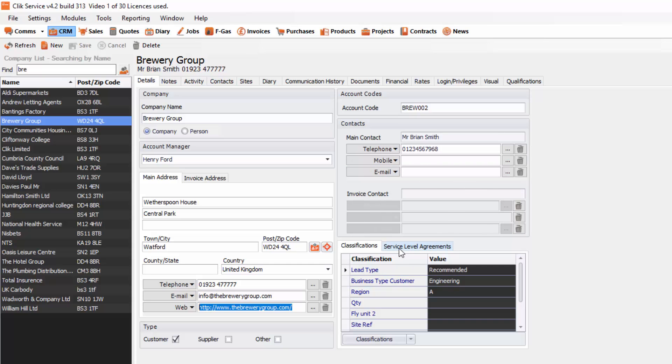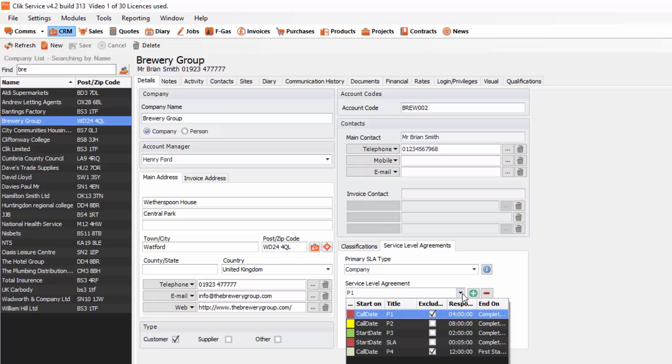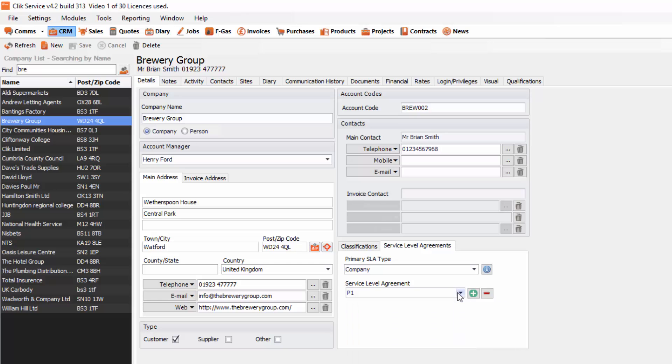You'll also see a service level agreement so you can put a service level agreement for that company. You can create ones in another tutorial. It just means any jobs I do for this company is going to apply that service level agreement. So that's the detail screen.